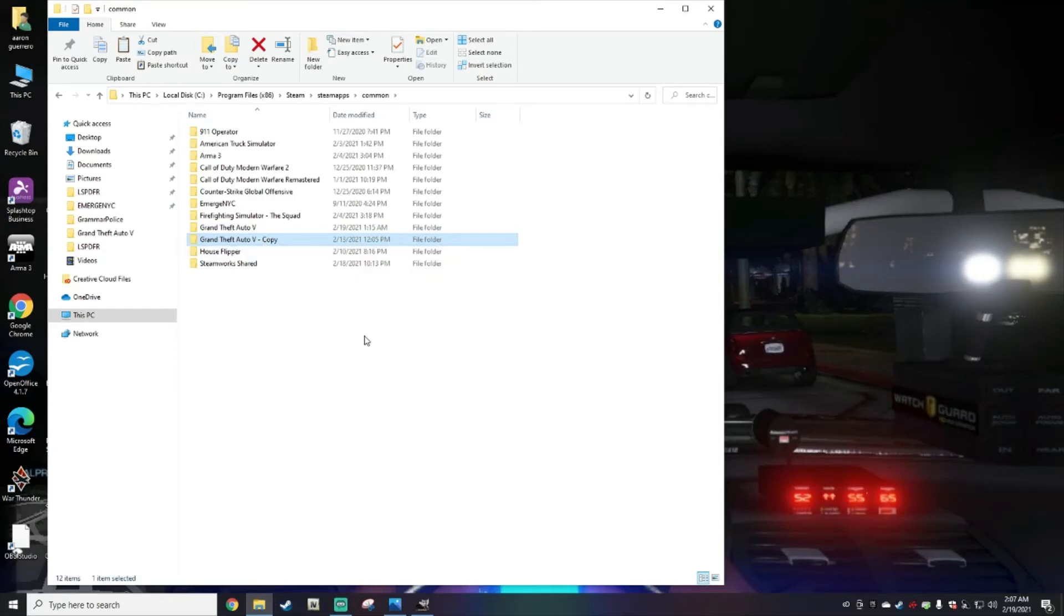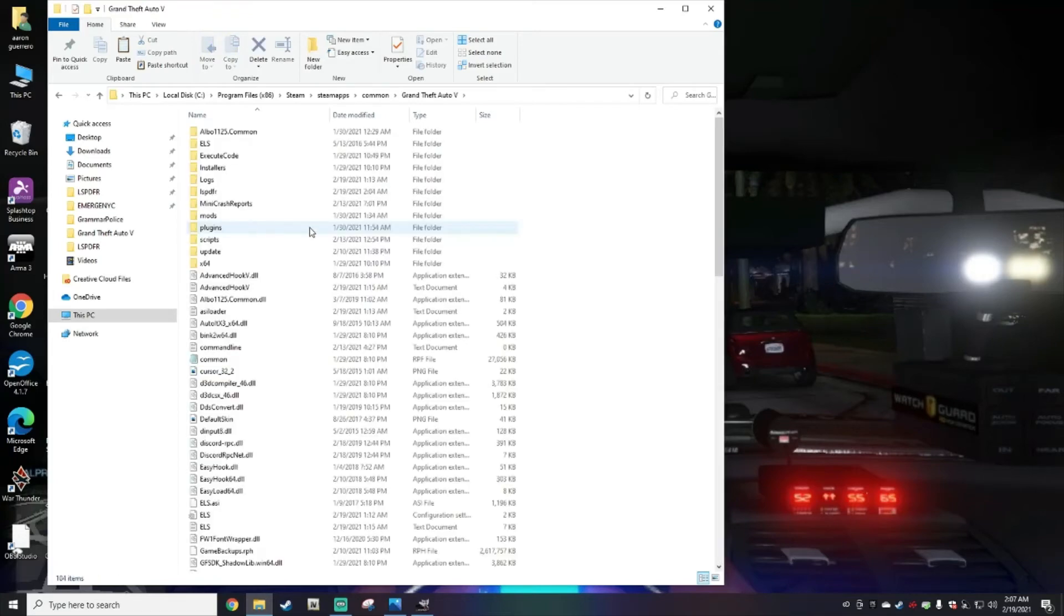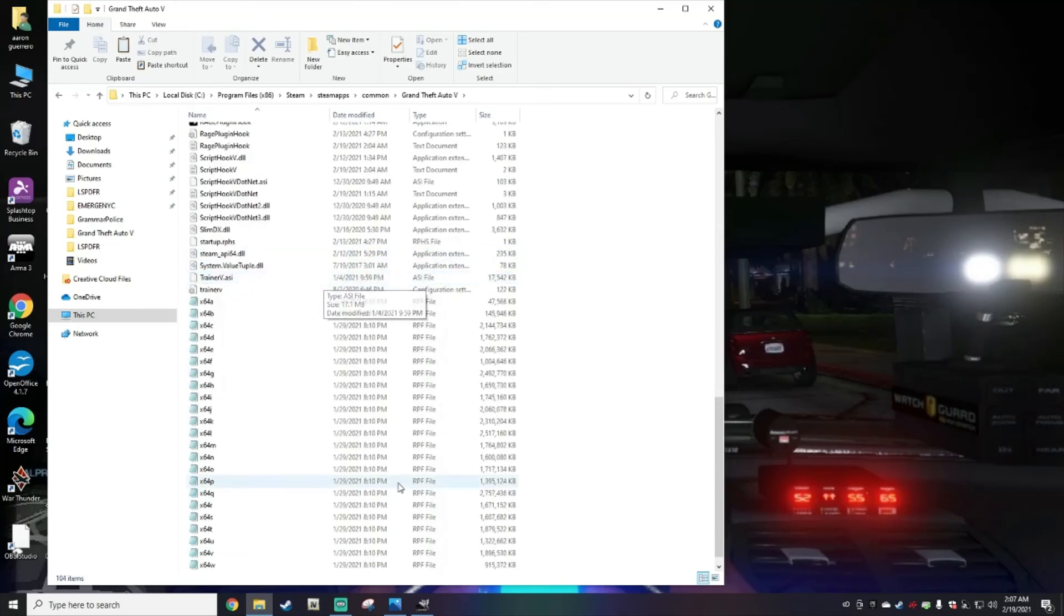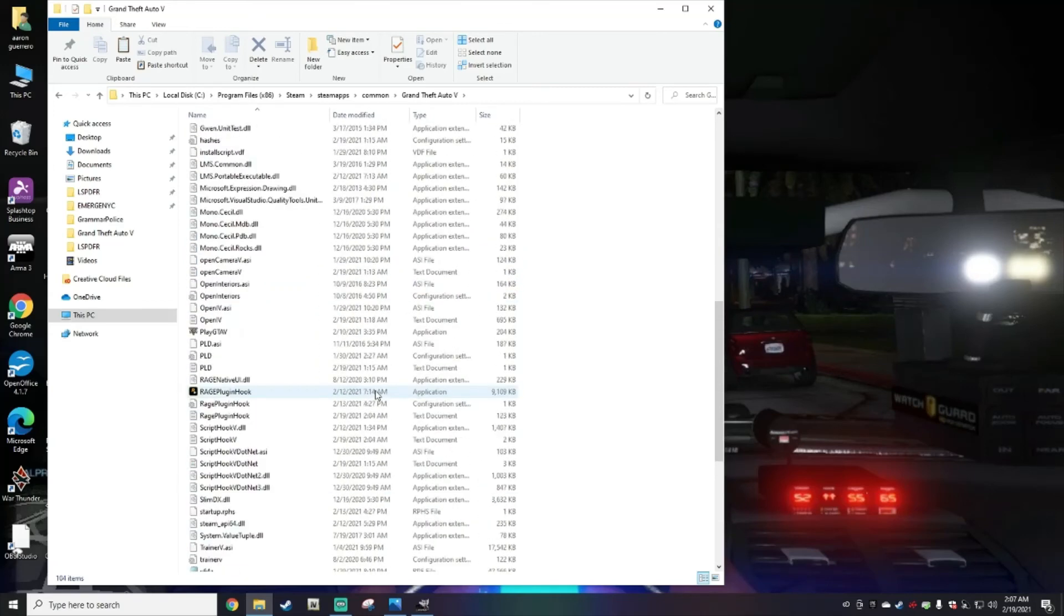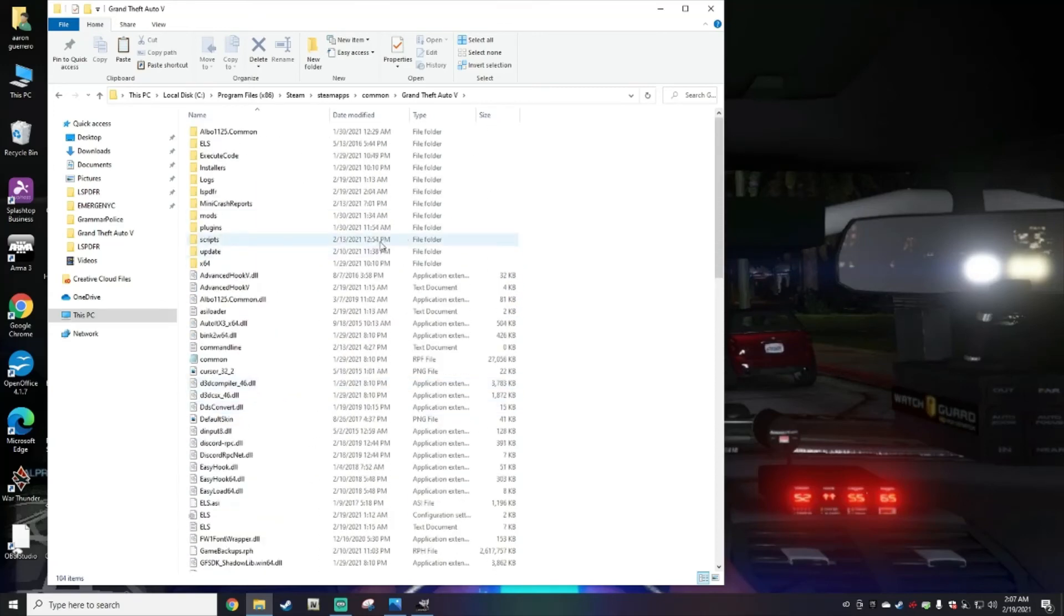That being said, once you get to there, you're going to double-click on Grand Theft Auto 5. This is your main directory right here. So next is going to be Epic Games.